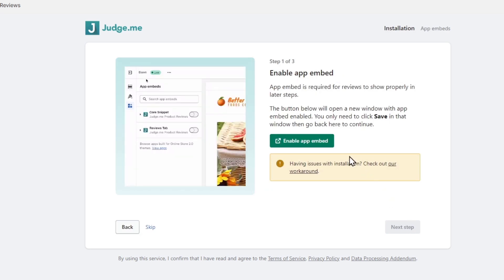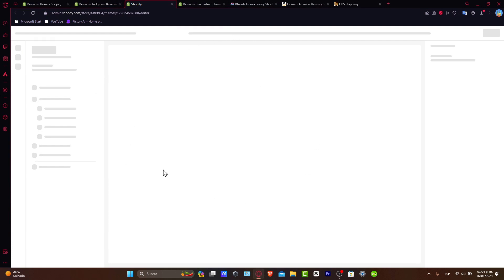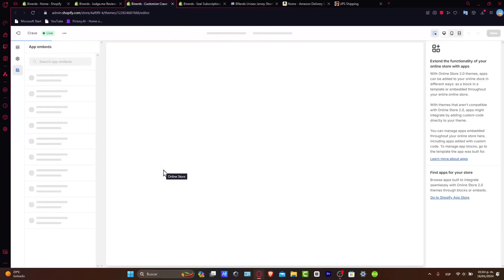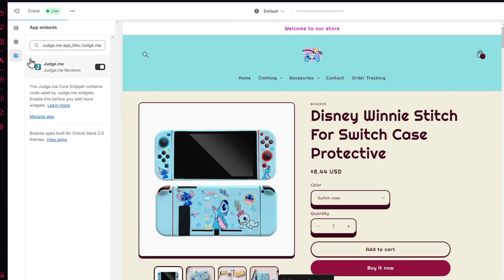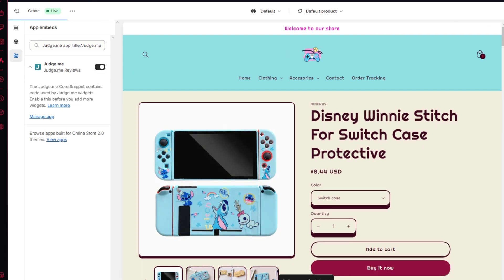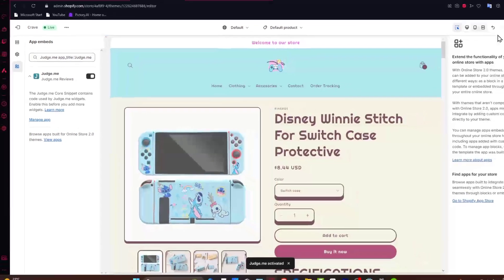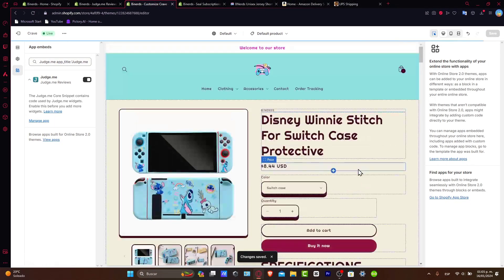Now, it's going to ask you to enable the app embed. We can do this manually or automatically. So choose enable app embed to make this much more easier and faster. This should send us directly into the administrator of Shopify and into the apps embed. As you can see, my Judge.me reviews app embed has now been enabled. So if it's disabled, enable it and hit save.